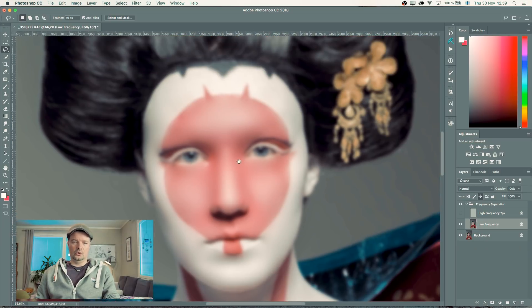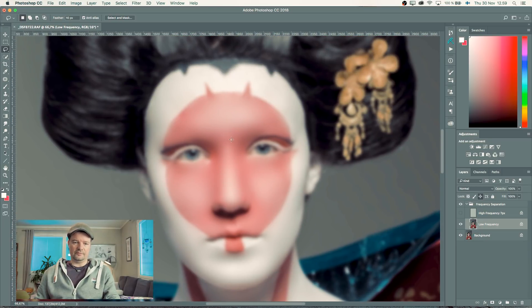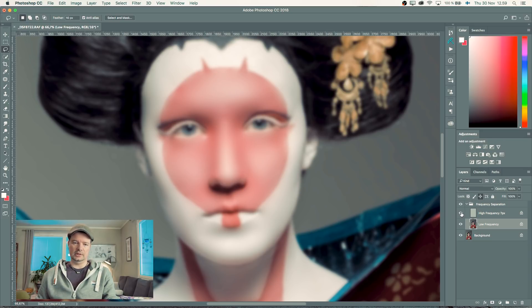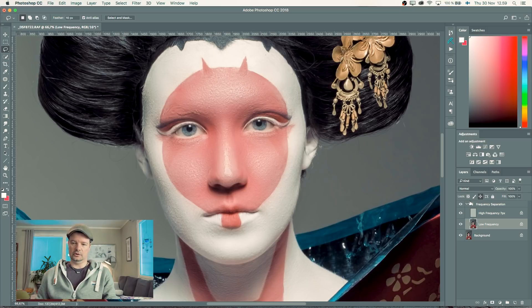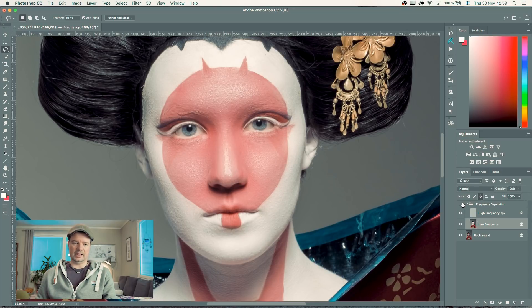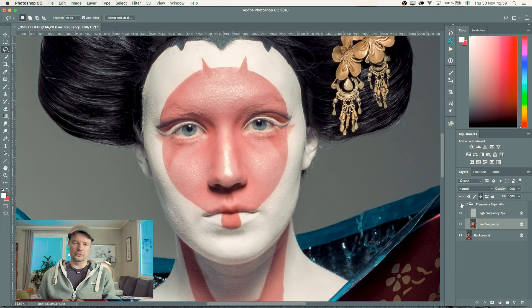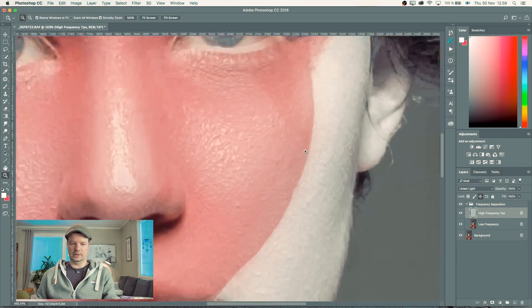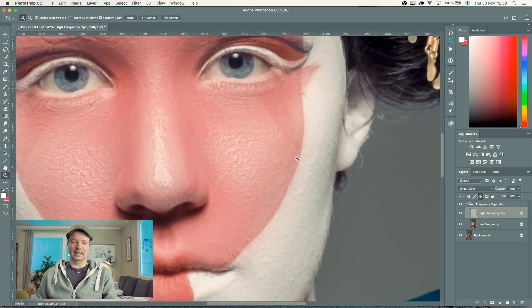Now I have basically the tones evened out under the skin texture. If I put the skin texture back on, you'll see the difference already. I've made everything really smooth. Now we're going to start retouching the skin.